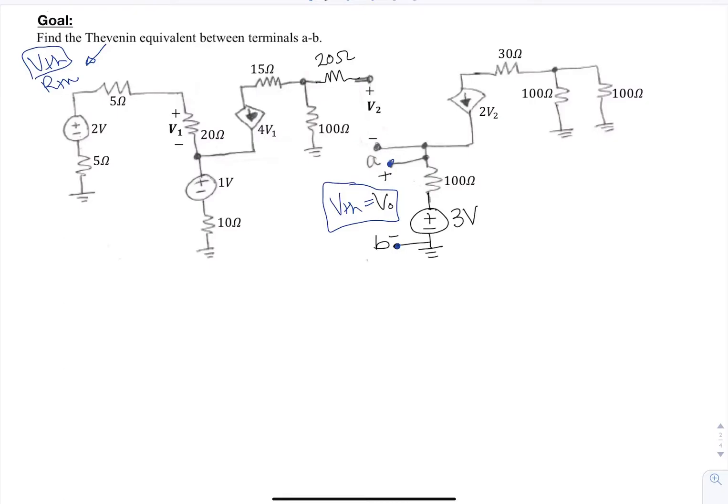I'm going to write an equation for this unknown. I notice that there's only one branch here, so all this current flows through it. This is going to be 2V2, oriented from plus to minus. So V naught is going to be plus 3 plus 2V2. Therefore Vth, which equals V naught, is 3 plus 2V2.